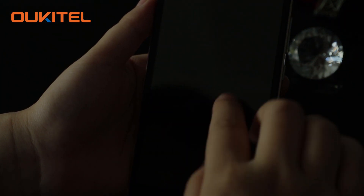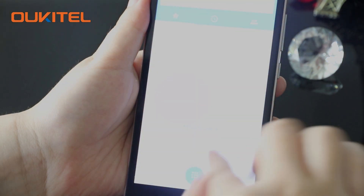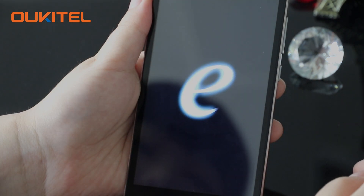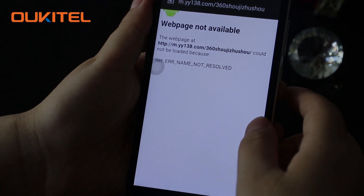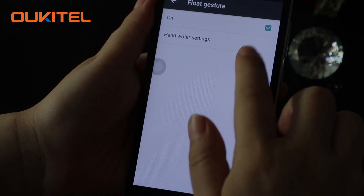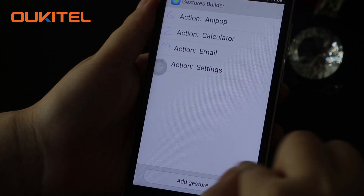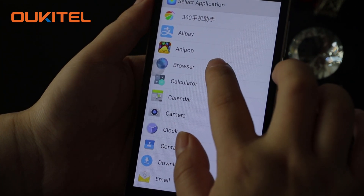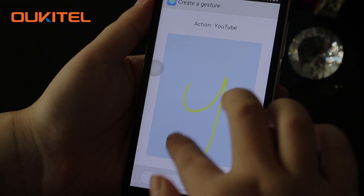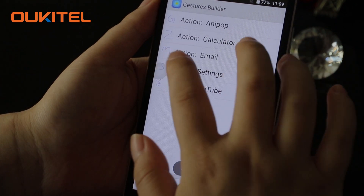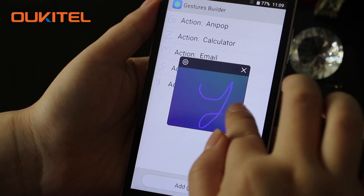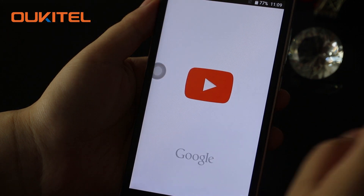You can draw letters to start the app you want directly. Draw a C to start the call, draw an E to start the browser. The flow gesture has custom settings — you can set your own letter. For example, draw a Y to start YouTube directly.